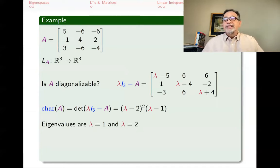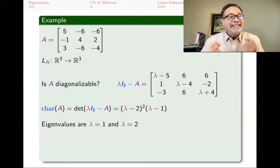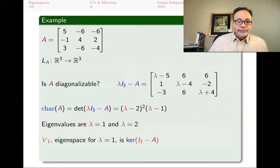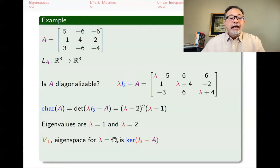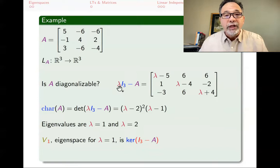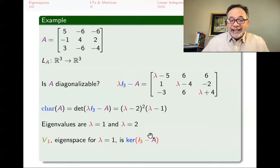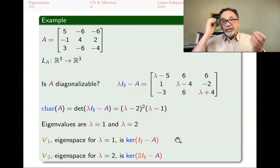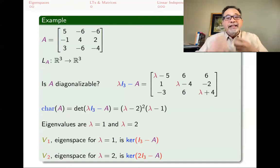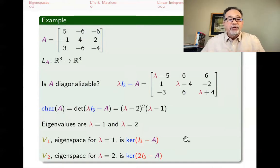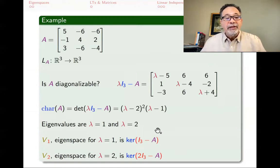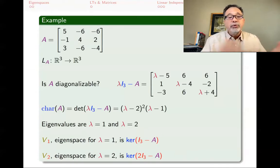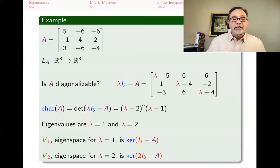The roots of the characteristic polynomial are the eigenvalues: 1 and 2. This is a 3 by 3 matrix, so I did not get three distinct eigenvalues. If I had, I would already know it is diagonalizable. Now it is not clear, so I need to examine the eigenspaces. V1, the eigenspace for lambda equals 1, is the null space of I minus A. V2, the eigenspace for lambda equals 2, is the null space of 2I minus A. The question is whether I can find three linearly independent eigenvectors total from V1 and V2.